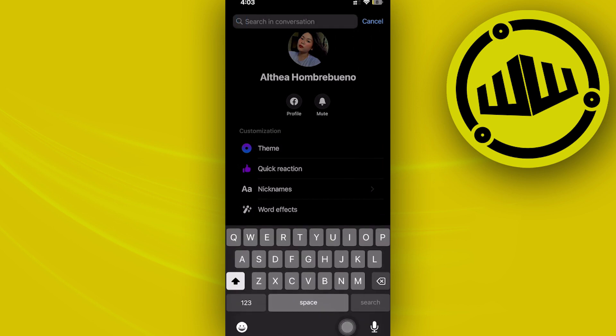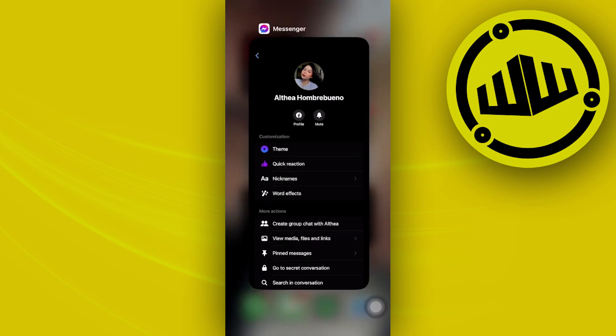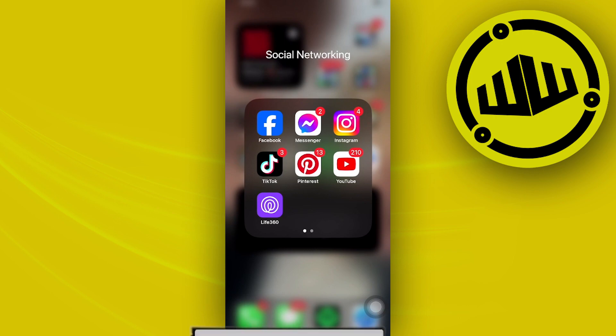It's only going to give you results from this conversation without including other words from other conversations. This way you can easily view the first message on Messenger without scrolling.